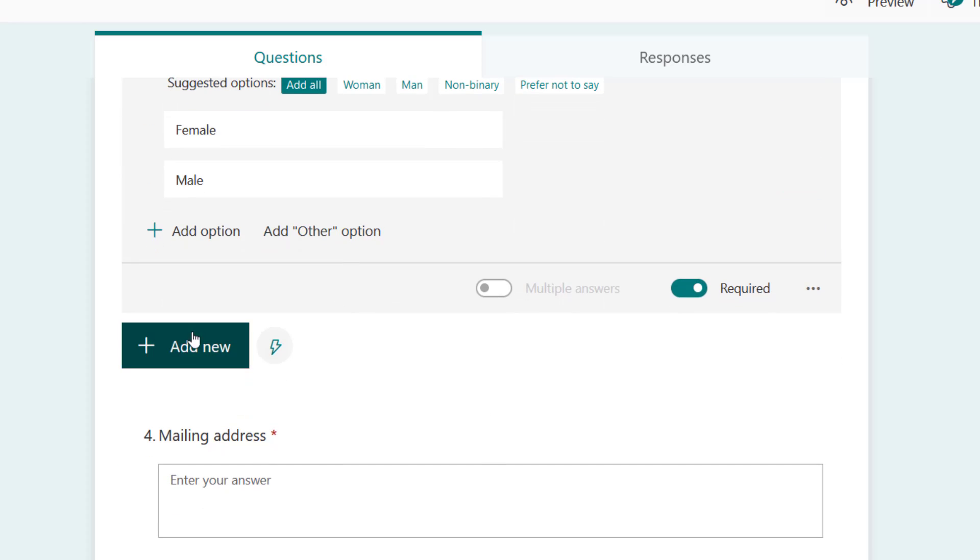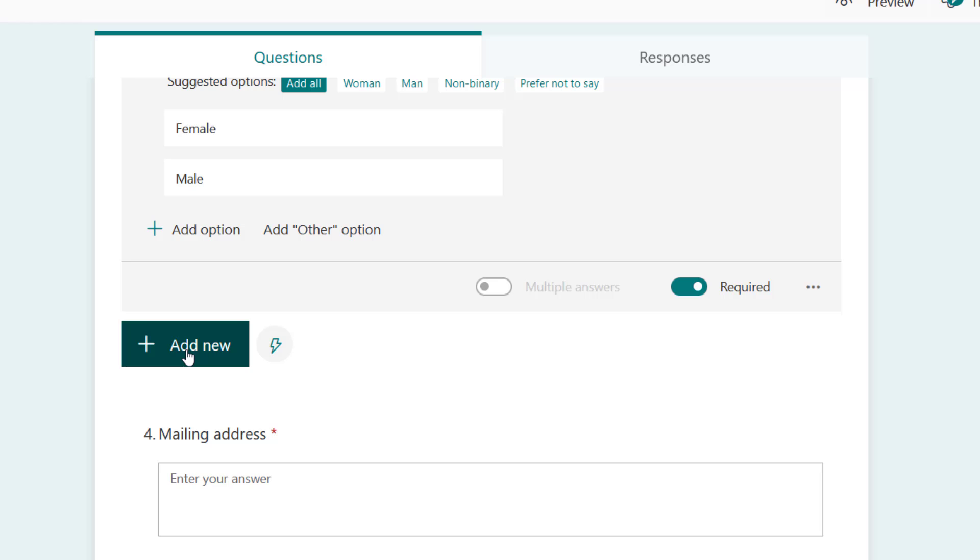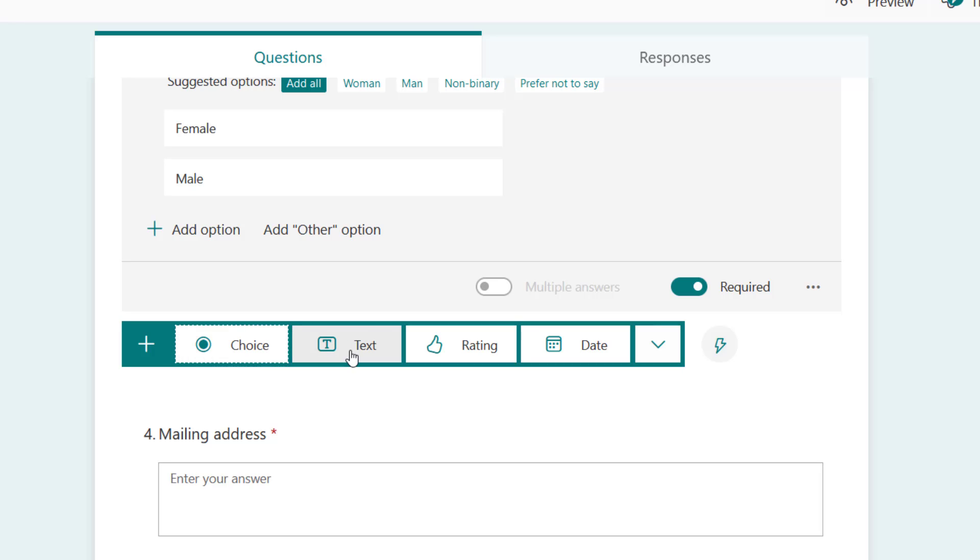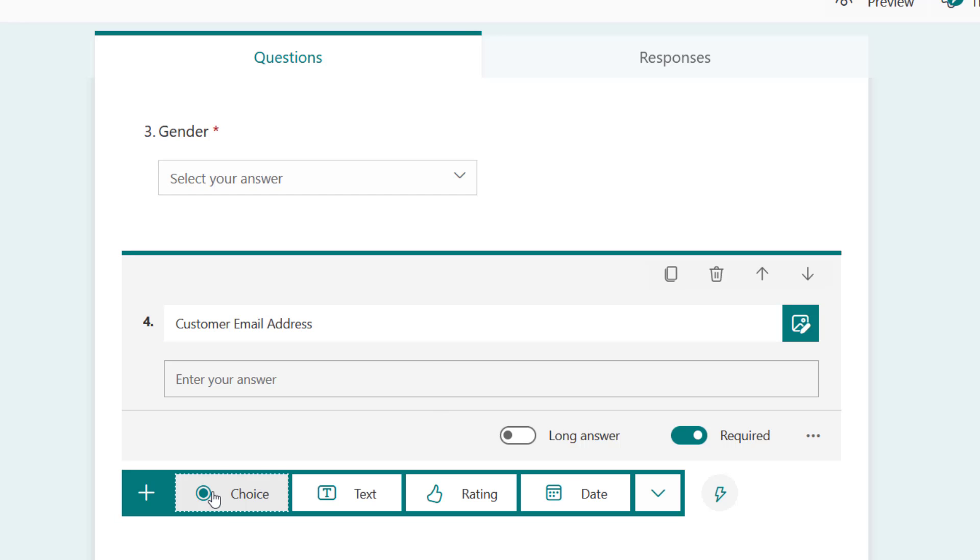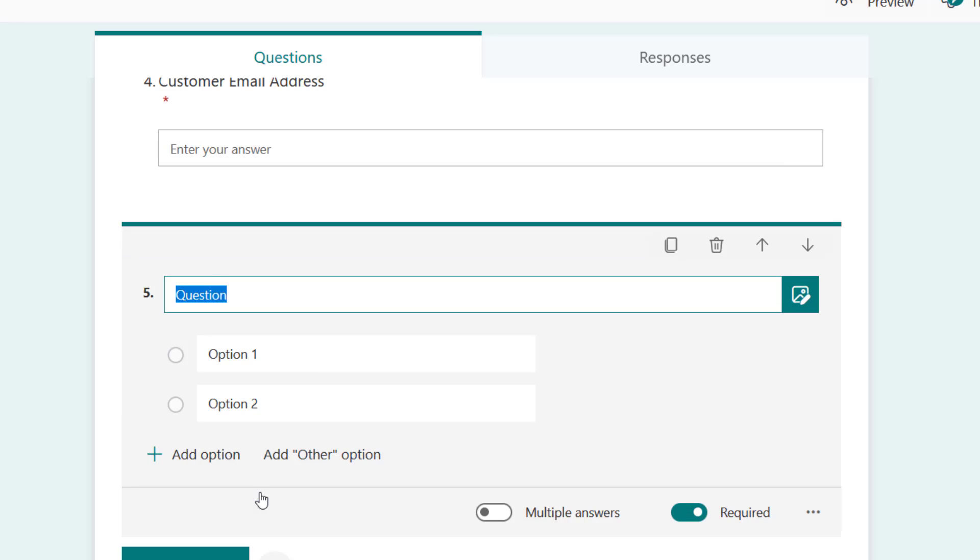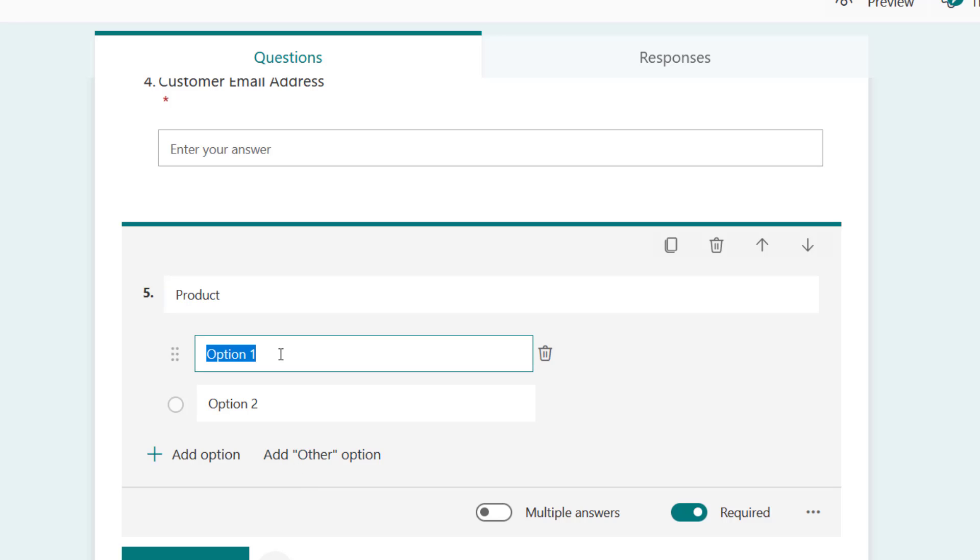Now I need the email address of the customer, so I'm going to add that and say customer email address. After this I'm going to add another choice - products. So what products? What is the person buying? Let's just list some training products. Let's assume it's a placement for training. What are the training products?